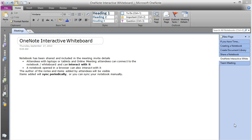All meeting attendees that have laptops, tablets, or are online meeting attendees can connect to that notebook and interact with it during the meeting, after the meeting, or before the meeting.